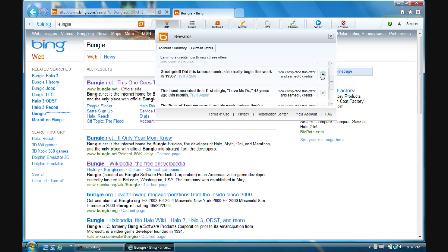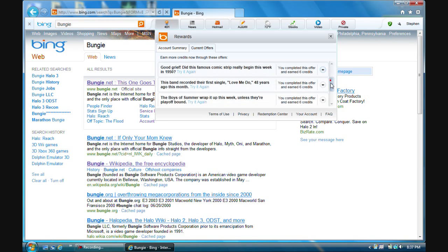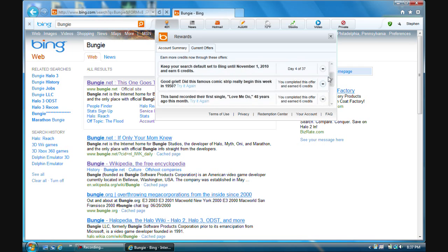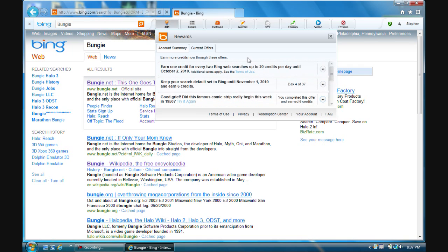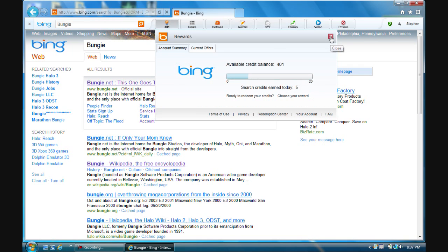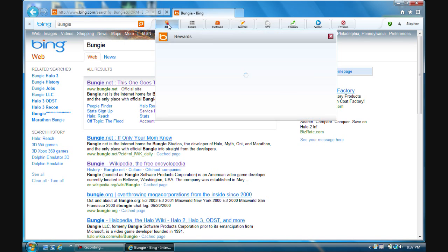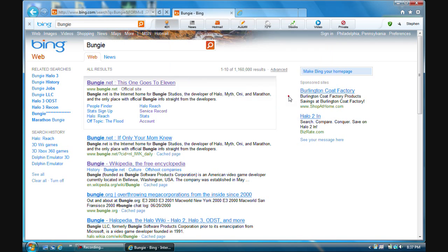Occasionally you might get special offers to earn extra points — usually they're worth about six points each. I've already completed mine, but you can earn quite a lot through these bonus offers. Once you're ready to redeem your points, just click here and click 'Choose Your Reward.'